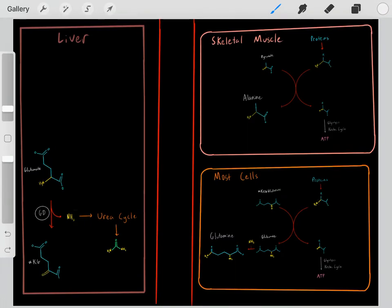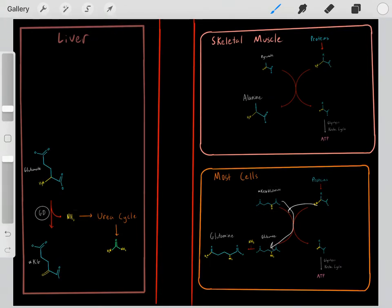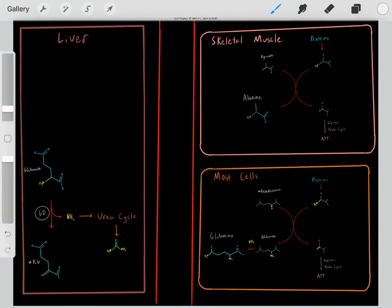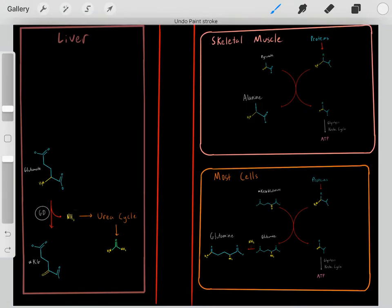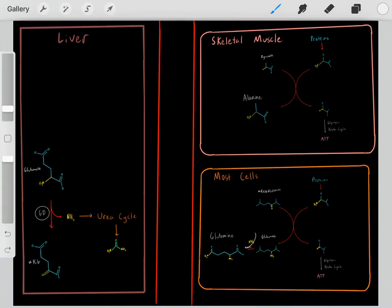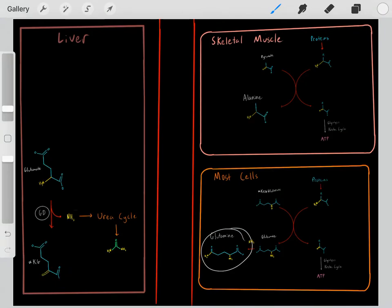When we get rid of the amine group, we throw it onto alpha-ketoglutarate, which then gains that amine group. Now we have glutamate with that waste nitrogen product. We can also catabolize other biomolecules containing nitrogen and throw that nitrogen onto glutamate to form glutamine, so glutamine now carries all this waste nitrogen.